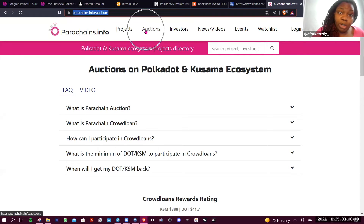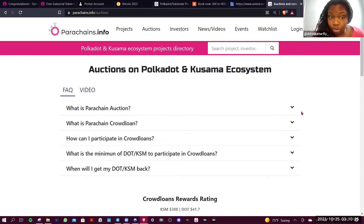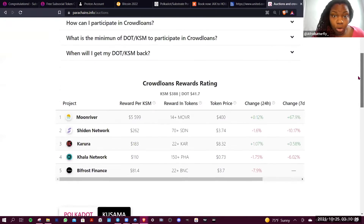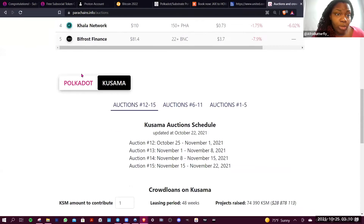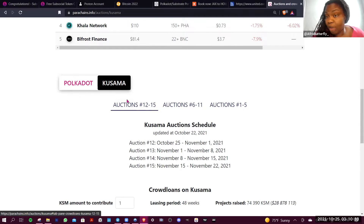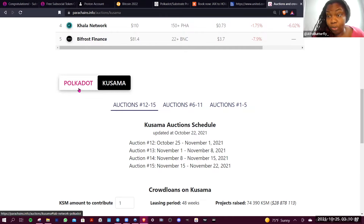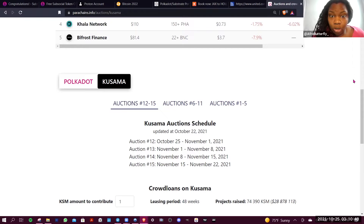If you go to the main screen, you would come up here and click Auctions. I'm already on the Auctions tab, which is why the URL says auctions. When you come here, you can scroll down and toggle between Polkadot and Kusama. Today we're working with Kusama because the Polkadot parachain auctions aren't live until the second week of November.